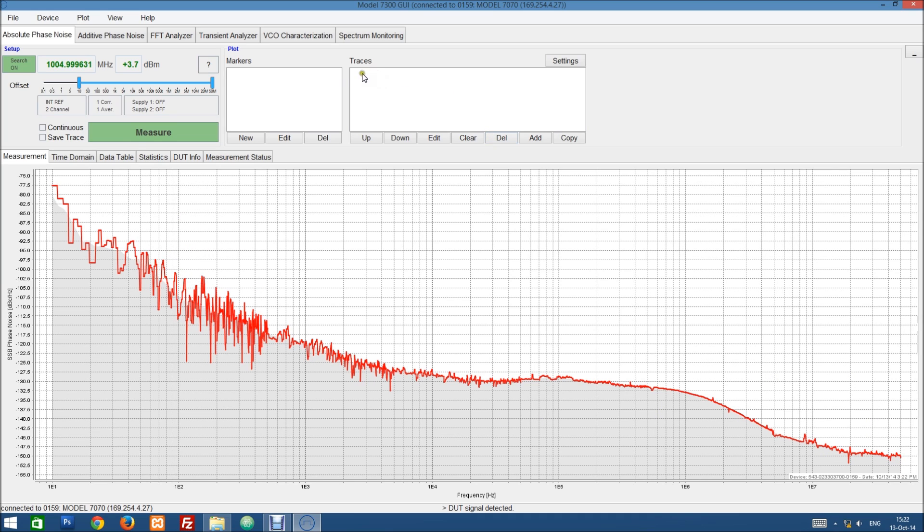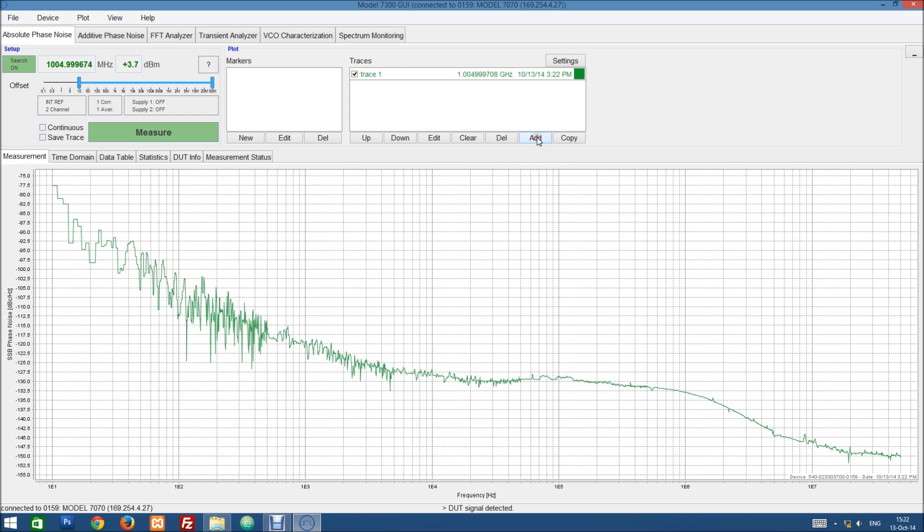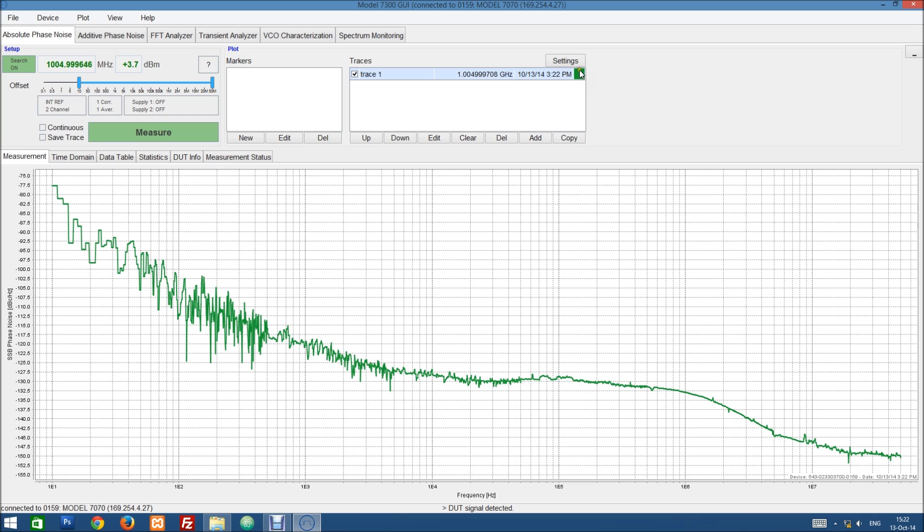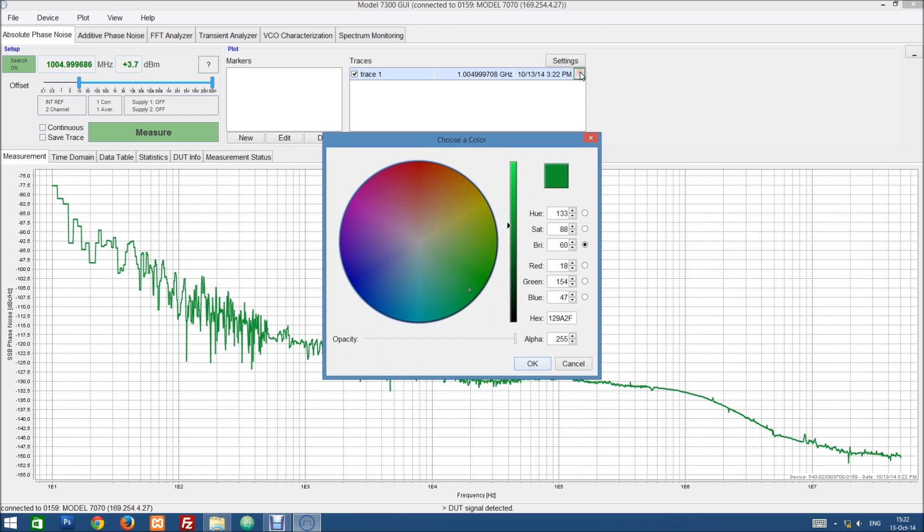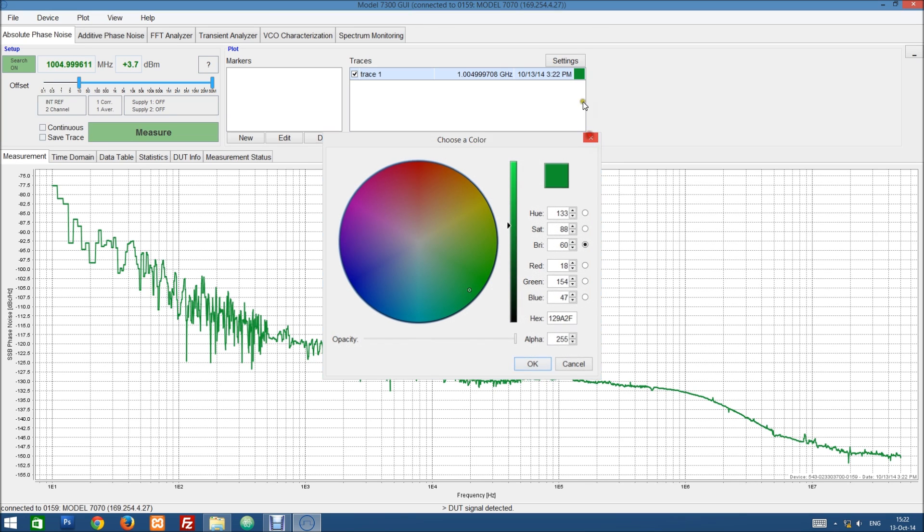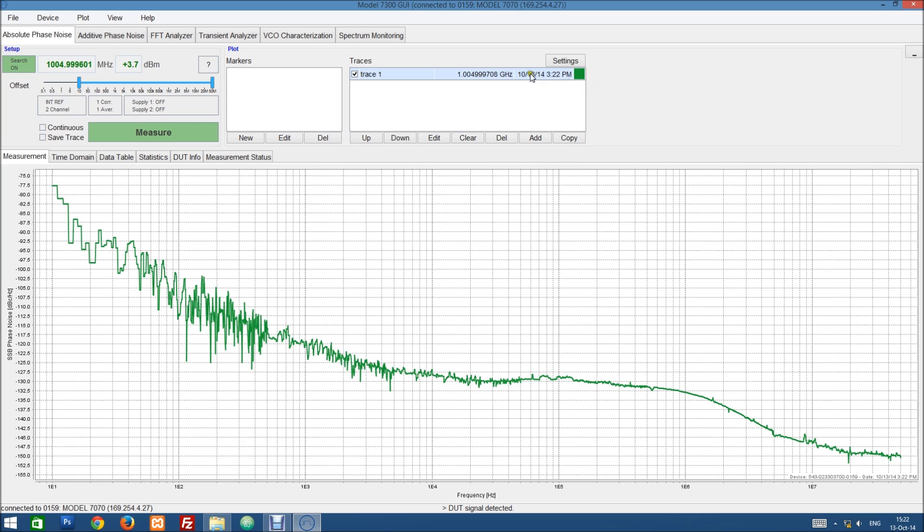So to add it to our list of traces we can just click on this add button here. This will change the color and add it to this list. We can select it. We can change the color of it by clicking on this rectangle. We can see the timestamp and the DUT frequency, and if we hover over the name here we can see some additional information.